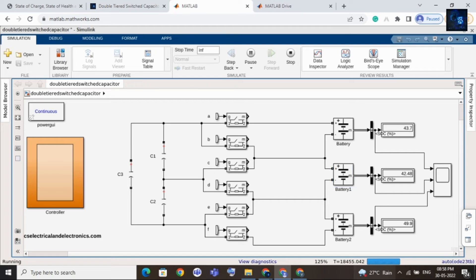Cell 3 is transferring energy and the switching of the MOSFETs is controlled by this controller. Inside the controller there is logic to control these switches, which we can't share in this video. After a few more seconds you can see the state of charge of cell 1 and cell 2 are equal at 44%.